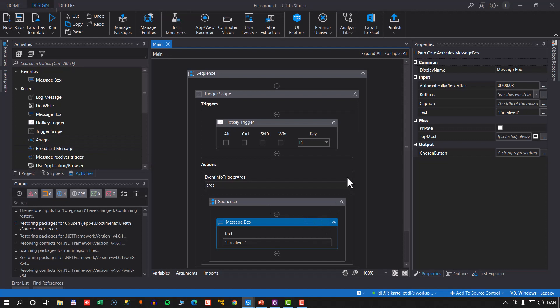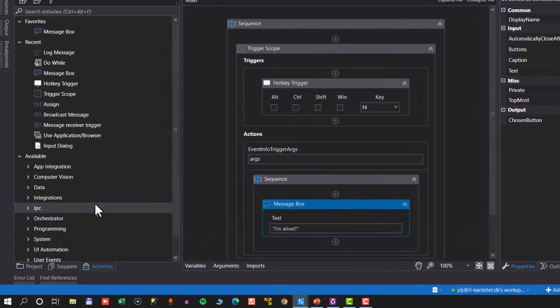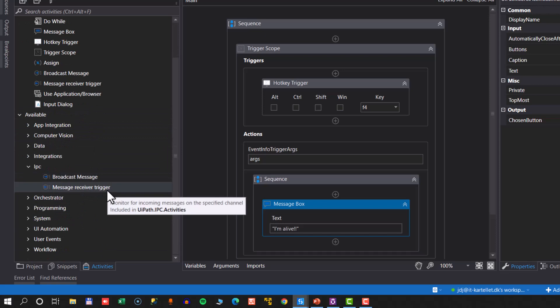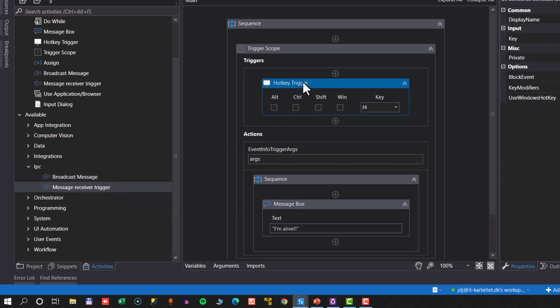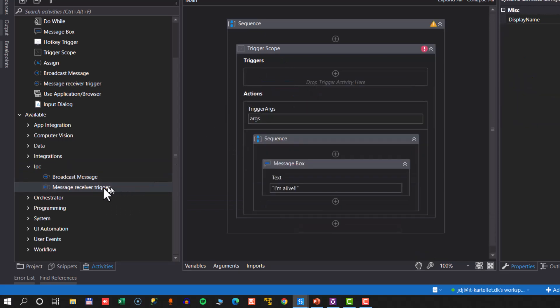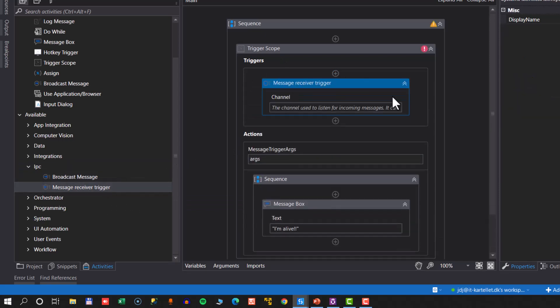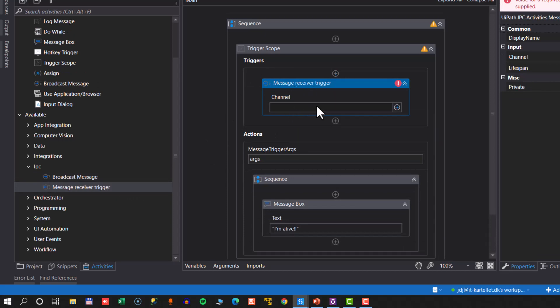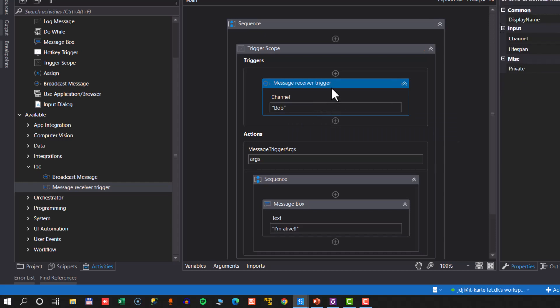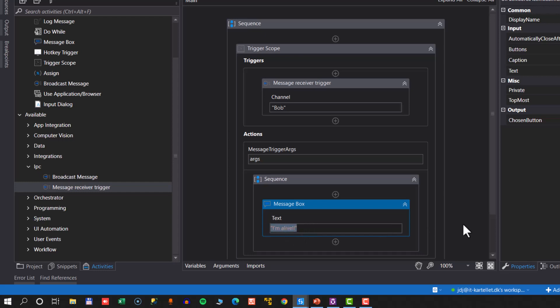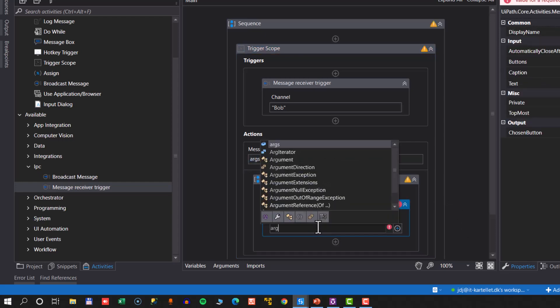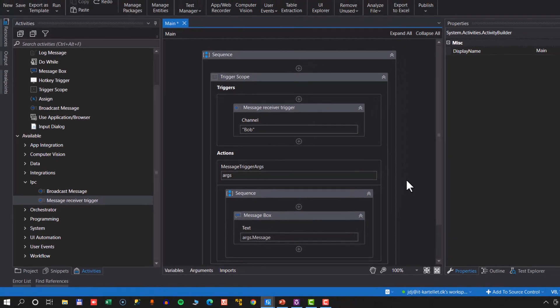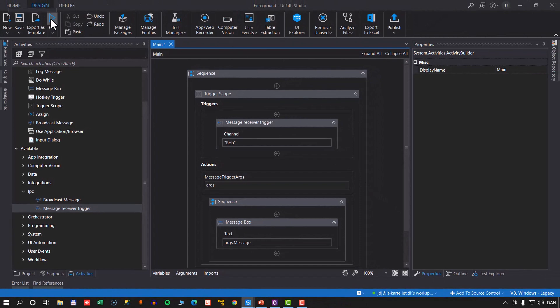And now we are in the foreground project. In the foreground project, we will also in our toolbox have an IPC group. And here we want to use a message receiver trigger. That's why I did the whole trigger scope thing in the first place, because we're going to replace the hotkey trigger with a message receiver trigger. And that receiver trigger only takes one property, and that is the name of the channel that we want to listen on, and that is the channel called Bob. Now whenever a message is received on this channel called Bob, we want to take some action. And just like before, we're going to show our message box. But instead of showing I'm alive, we're going to show the message that we receive from that trigger. So we receive this Rx argument. And if we type that in, we can see that inside of that there is a message property, and that's really the message that we are receiving from the background process.